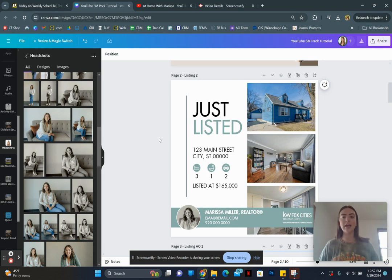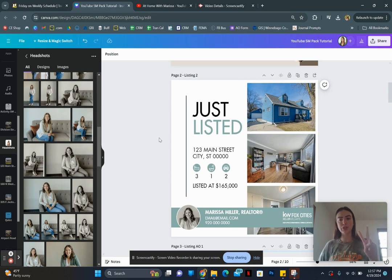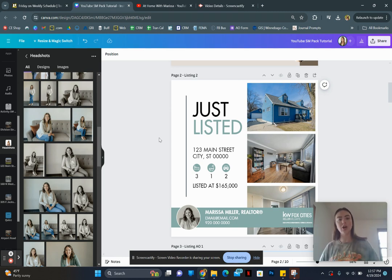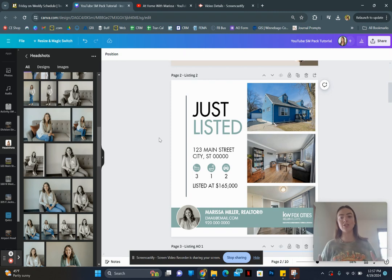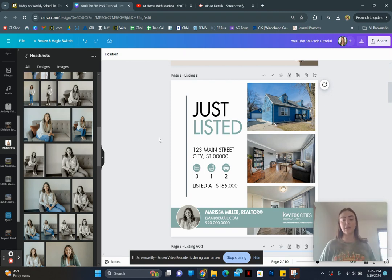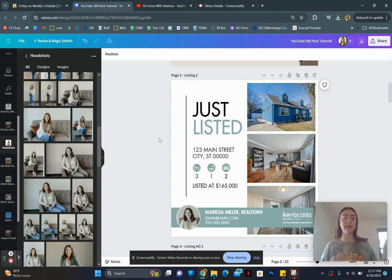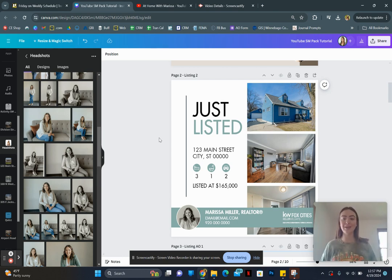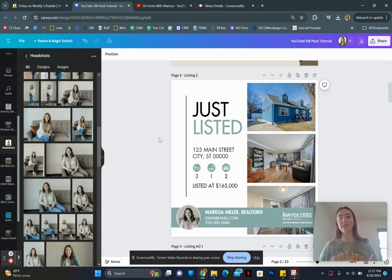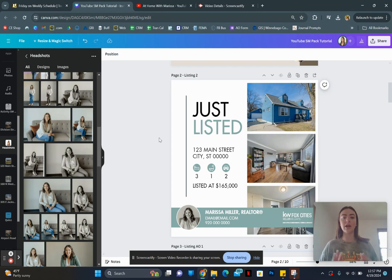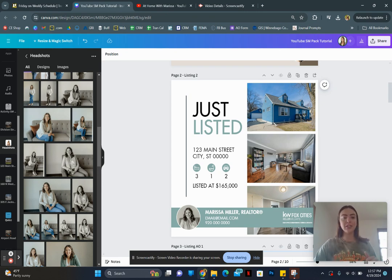And that is pretty much it for listing template number two. So be sure to watch all of the other ones. And if you don't yet have these templates, check in the description because I'm going to leave the link to go buy these templates. There's 10 templates. It's for pretty much every single activity you would do in real estate that you would need to make a post for. We've got buyer templates, listing templates, and reviews. So definitely go check it out. I have a lot of other fun things on my Etsy shop as well. So thank you for watching. Hope you enjoyed.